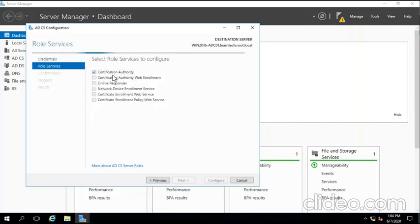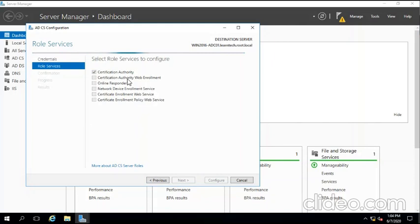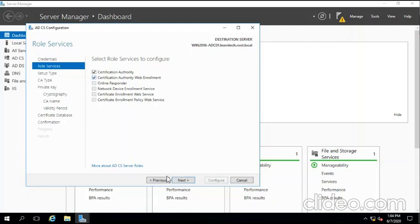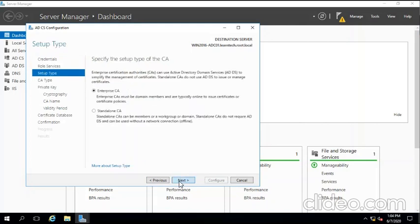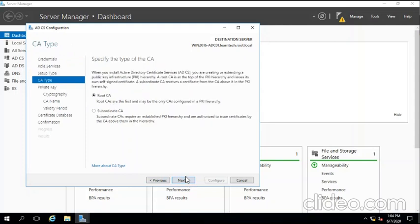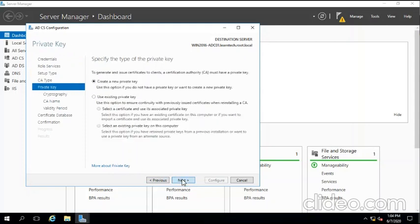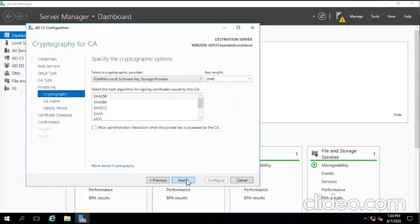We're going to choose two services: Certificate Authority and Certificate Authority Web Enrollment. Click next, Enterprise CA. Certificate next, Root Certificate, next. Create private key, next. We're going to use SHA-256 bit and key length is 2048.